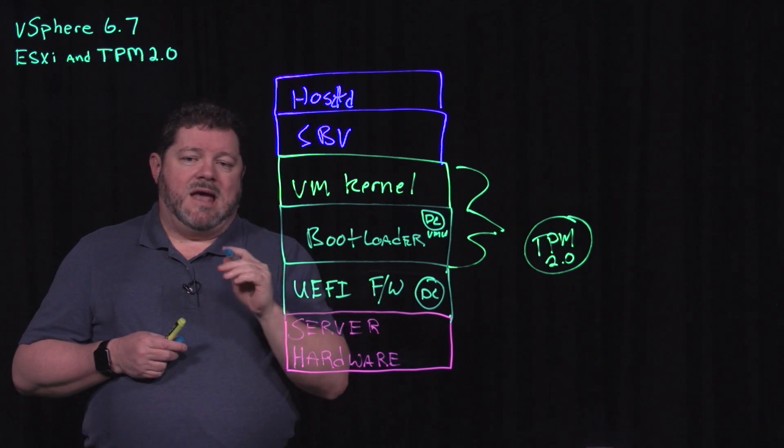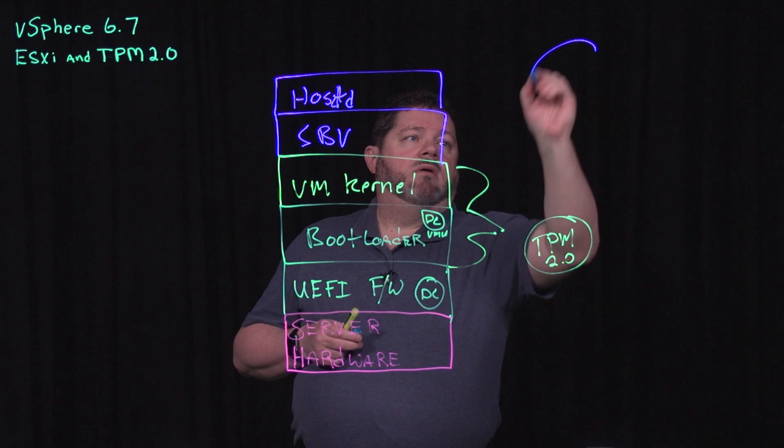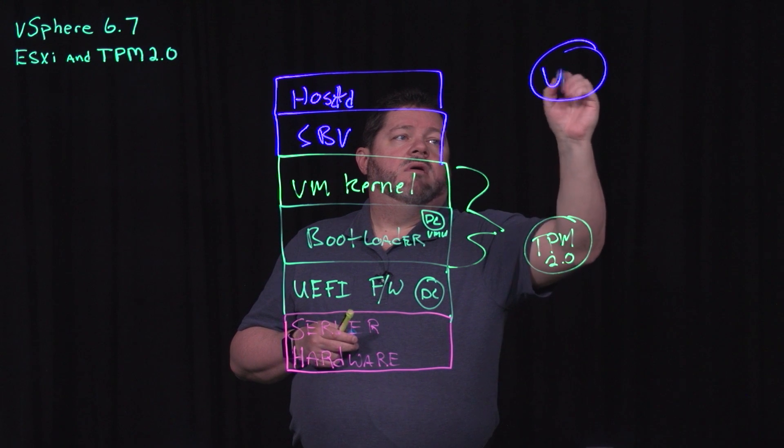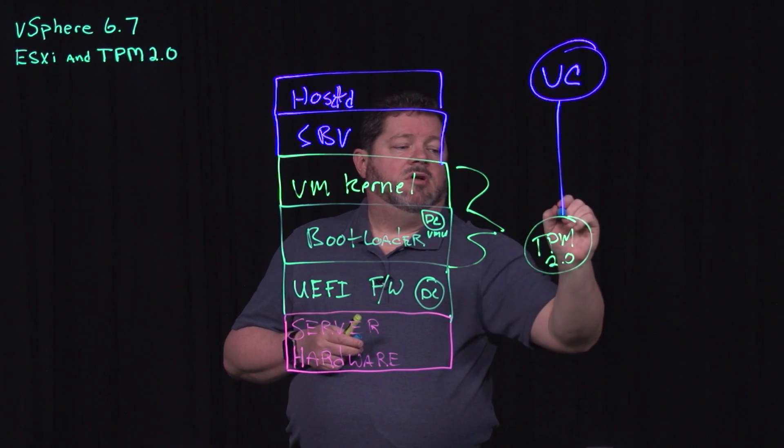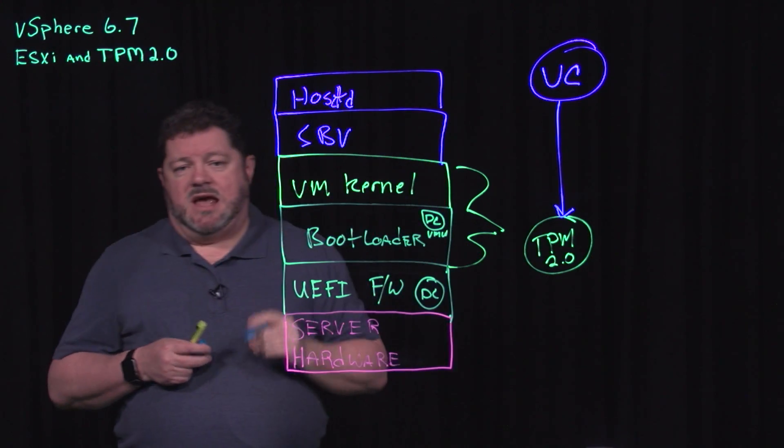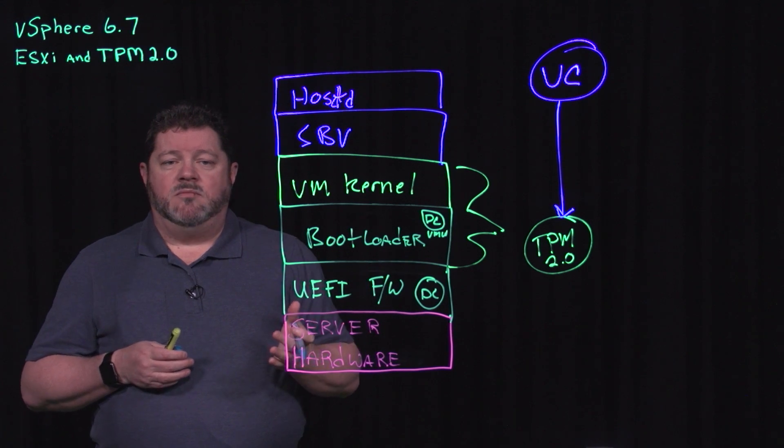At that point, vCenter grabs the values, the hashed values from the TPM, which are stored in a secured hardware location.